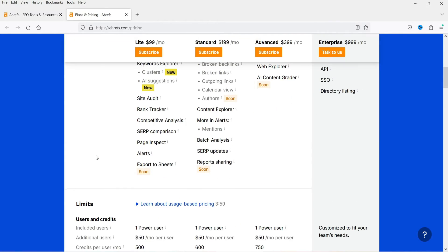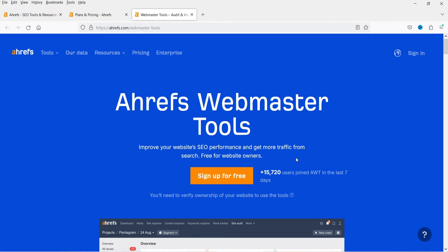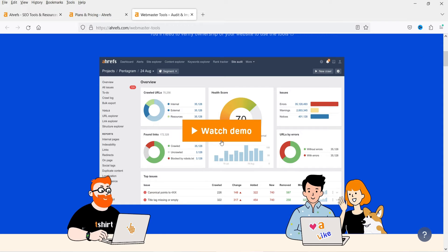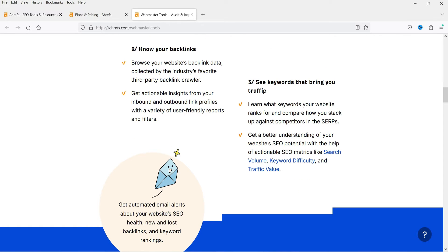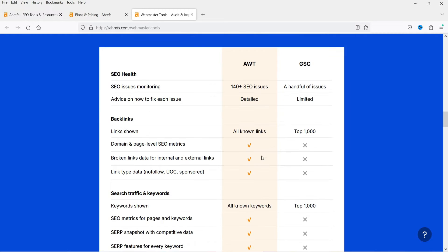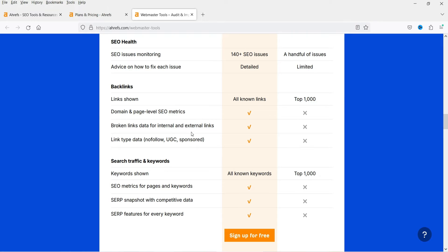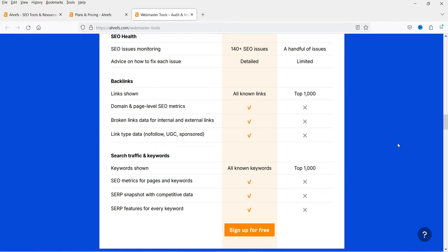Let's go to the free tools. At the bottom you will see the links to the free tools. The first one is Webmaster Tools — for this we need to sign up and add the website so it will show the analytics of your website. You can monitor your SEO health, know your backlinks, and see keywords that bring you traffic. All these features are available for free with limited access: 140+ SEO issues, detailed backlinks, link shown, and page-level SEO metrics.